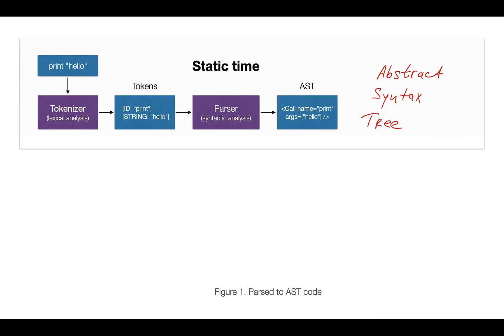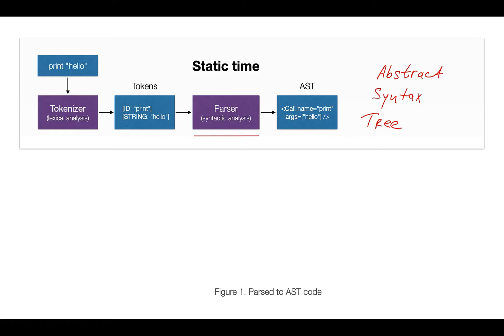Let's recall the generic ahead-of-time compiler. Here's again our simple program, print Hello. And the first module which meets our program is the tokenizer, which groups individual characters into recognizable stream of tokens, which is then passed to the next module, which is called parser, which ensures that those tokens go in specific order. And as a result of the parser, we get so-called AST, that is abstract syntax tree.